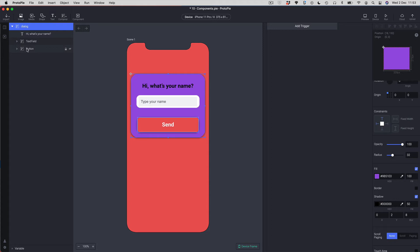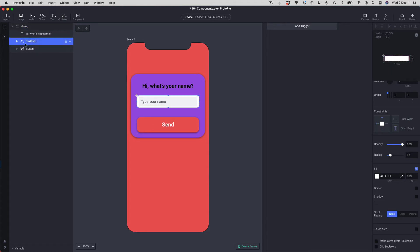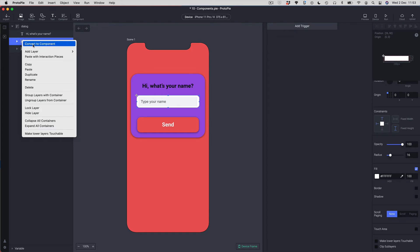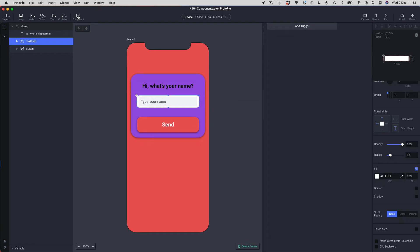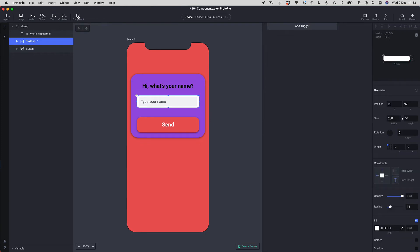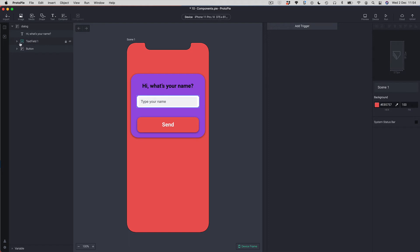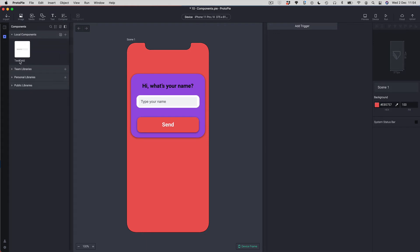The first component I'm going to make is from my text field. I'll select the group in the layers panel — there are a few ways to make components: the component button at the top, right-clicking and choosing 'Convert to Component', or clicking inside the canvas and choosing the same. Let me hit the component button. Not much seemed to happen, but the icon has changed — it now has a lightning bolt inside and a teal color. The component is now called 'text field' because that was the group's name.